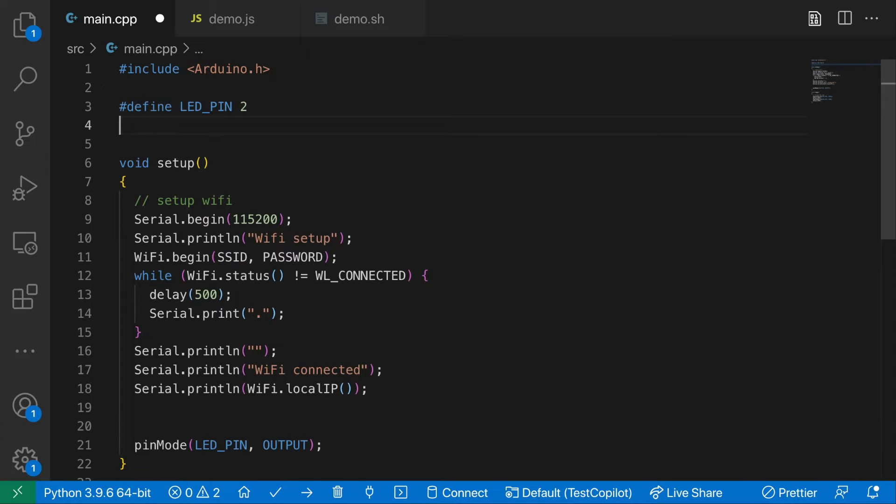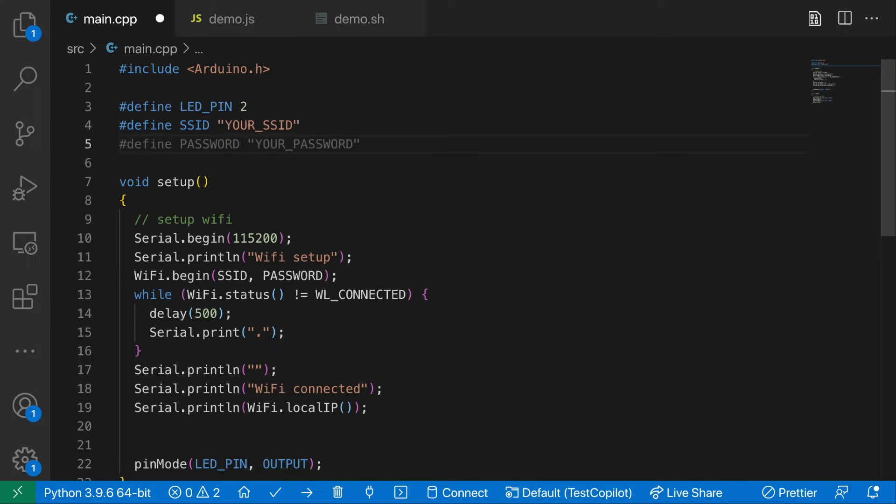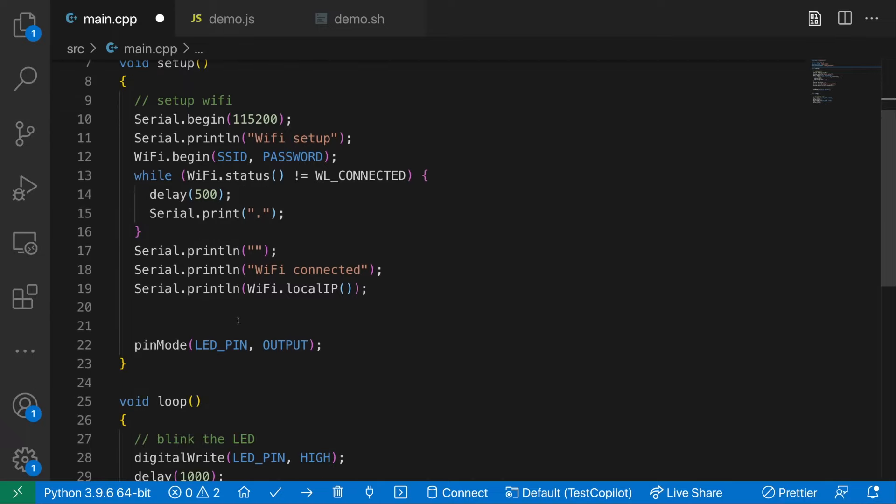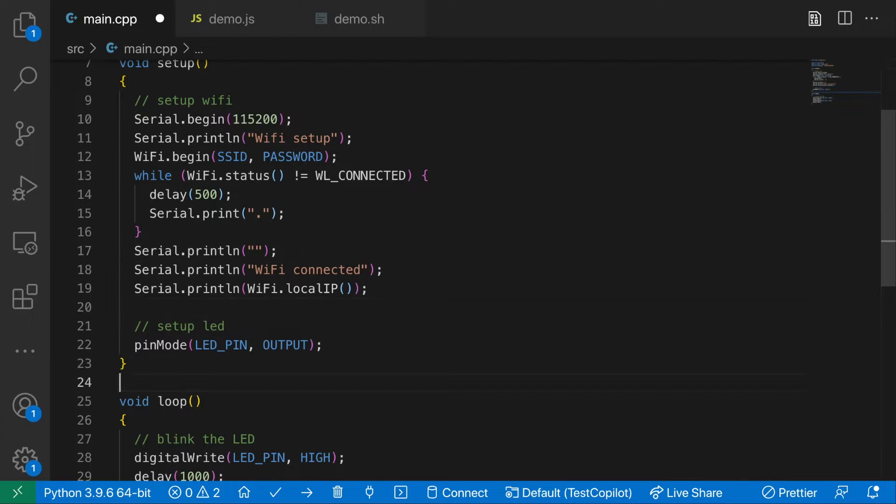So hopefully it should also suggest... Let's see if it knows... Well, that's pretty cool. So that's automatically pulling in the hash defines we need for the WiFi setup. It's done the setting up of the LED. It even gives us a nice helpful comment that we should put in to set up the LED. So that's pretty cool.